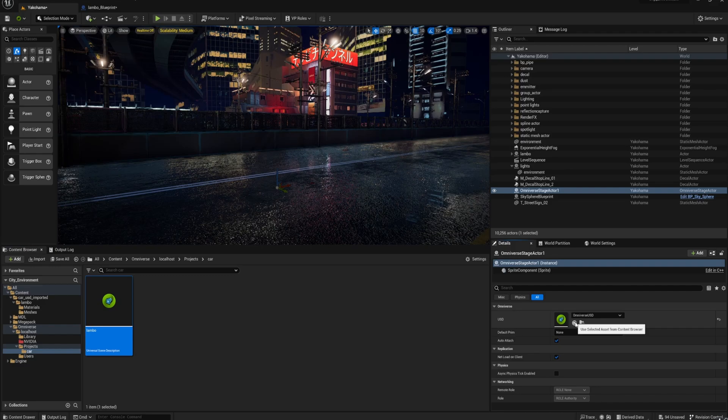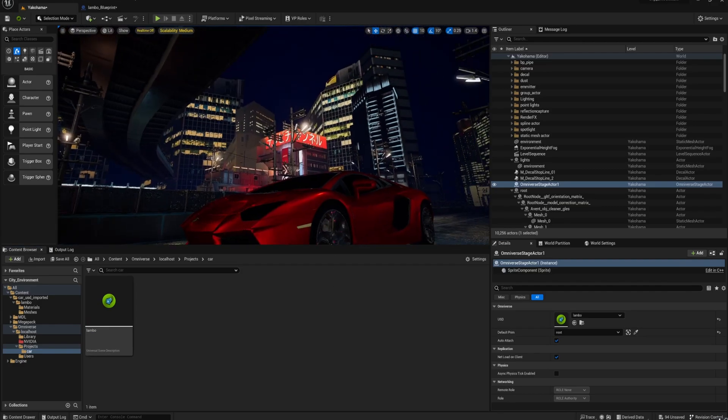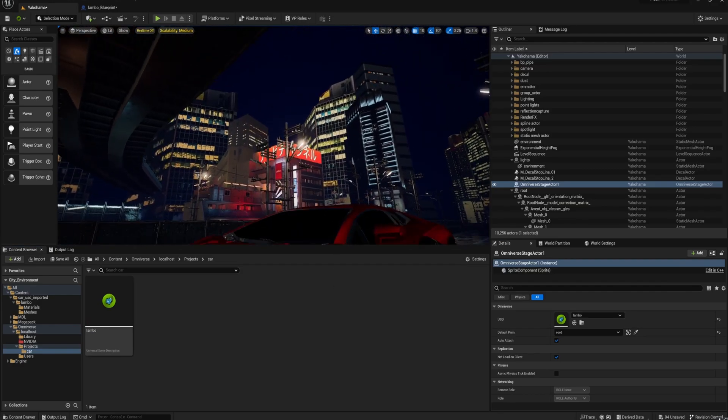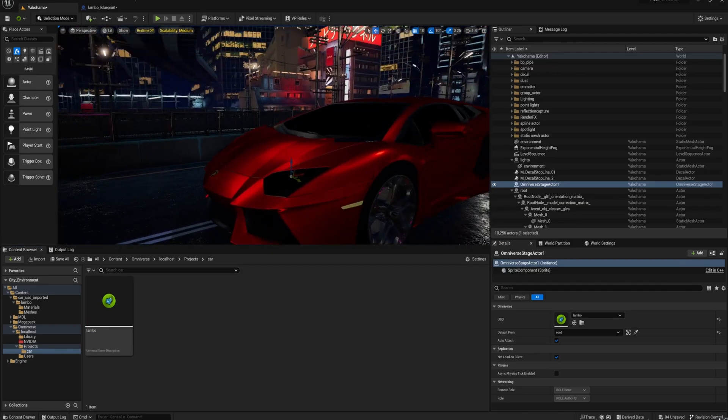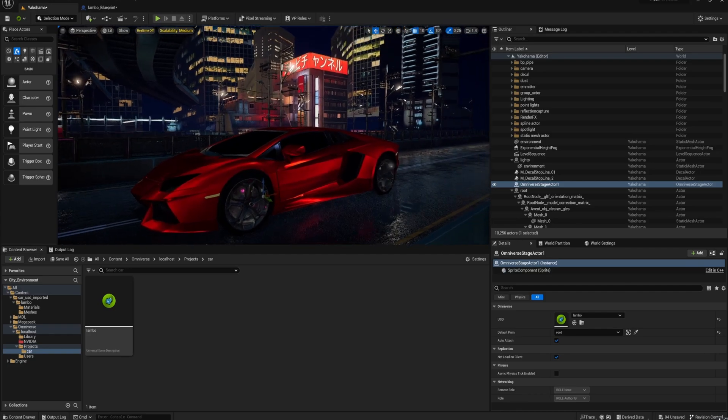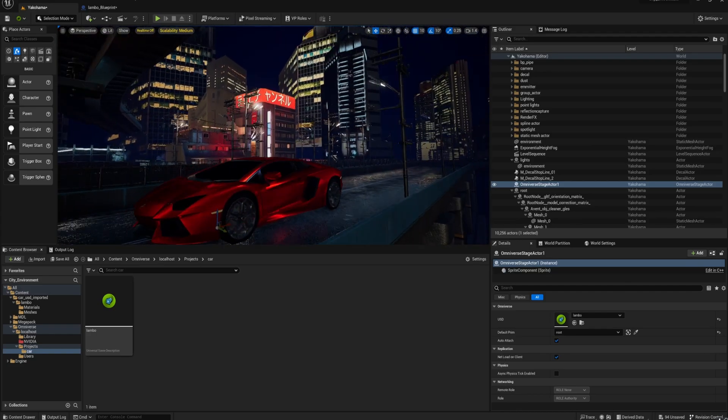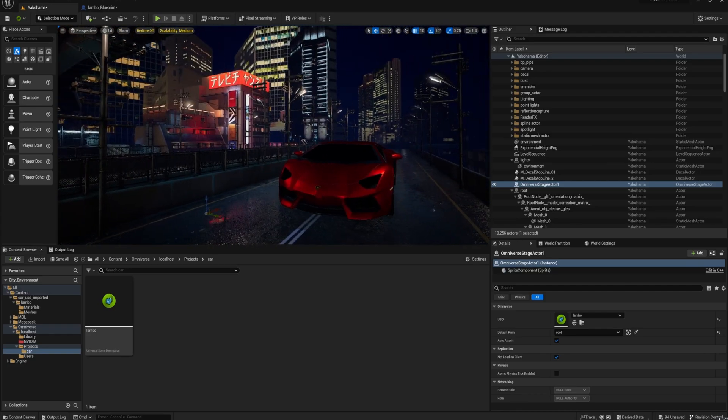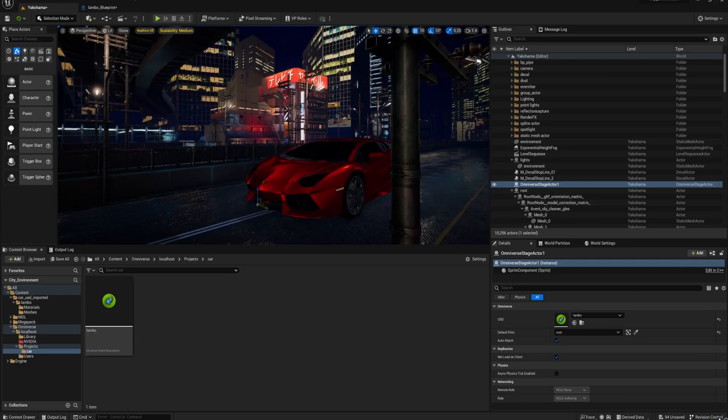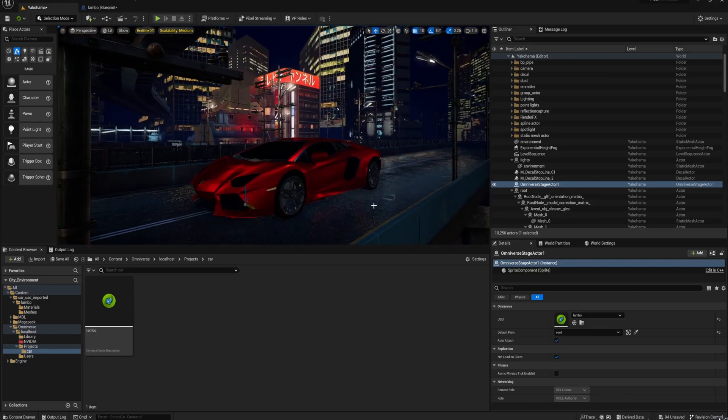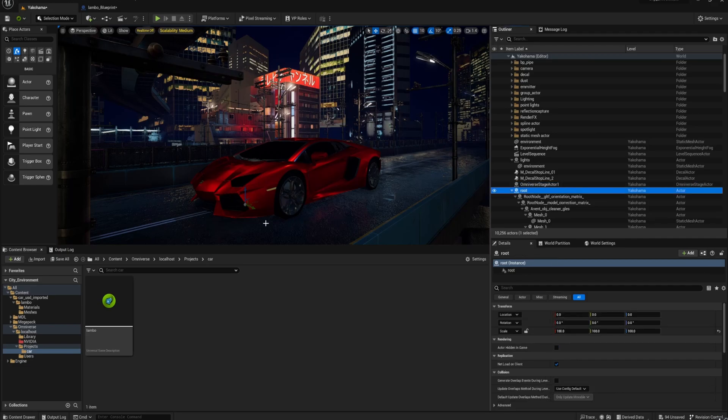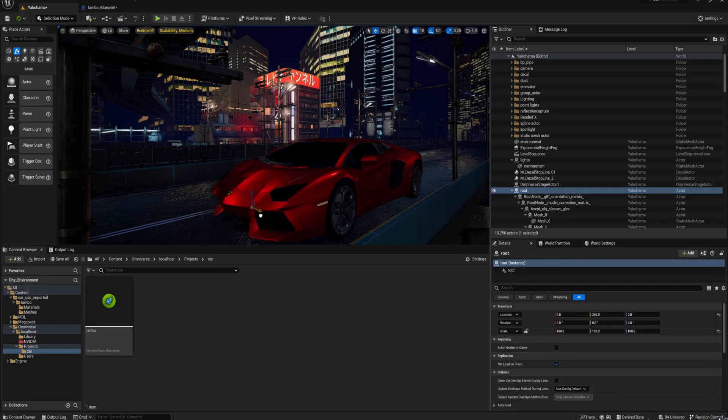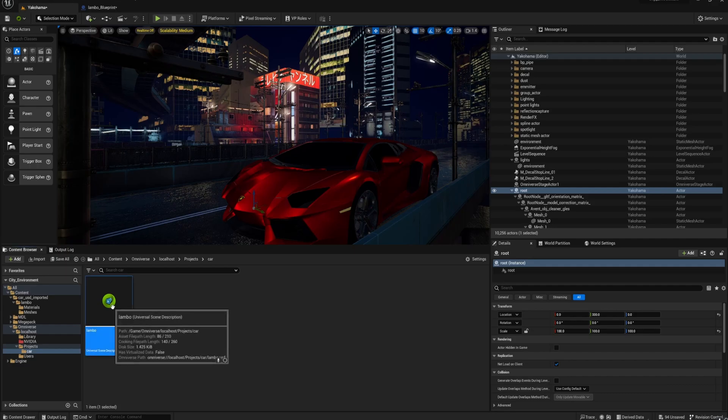If you go to the Omniverse stage actor and then check Use Selected Assets from Content Browser with the Lambo selected, it will then load it in as it is in terms of the location in your Blender scene file. You can see the origin point over there is off in the distance, just like it is in Blender. So if you don't set everything to 000, this is what will happen.